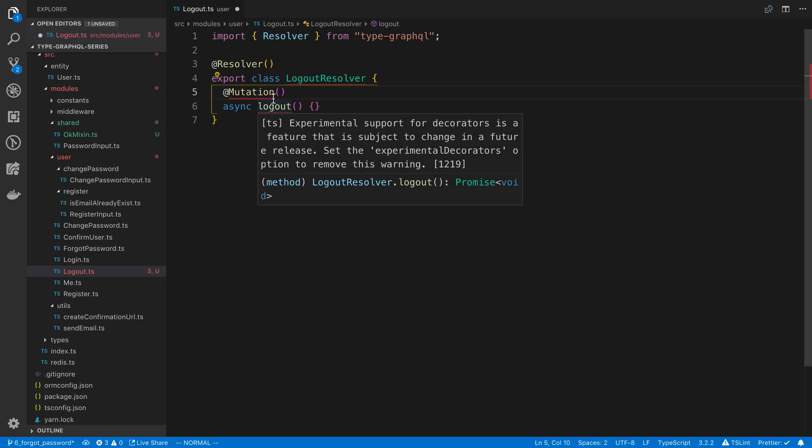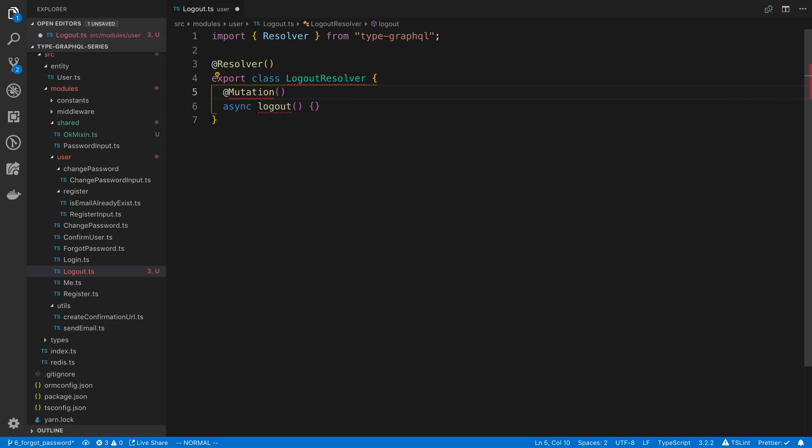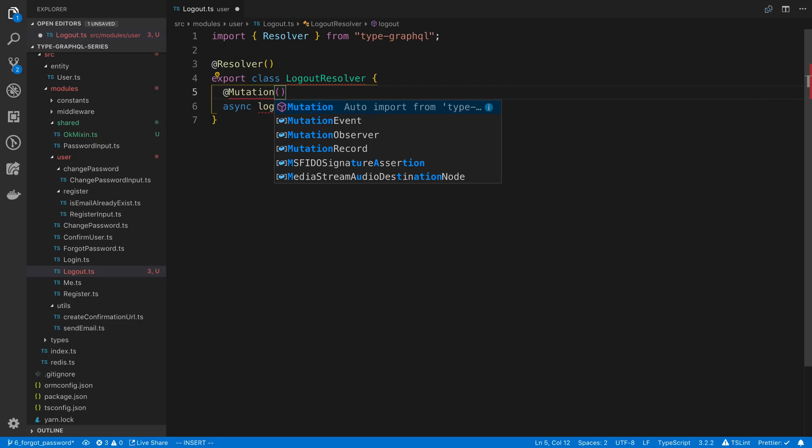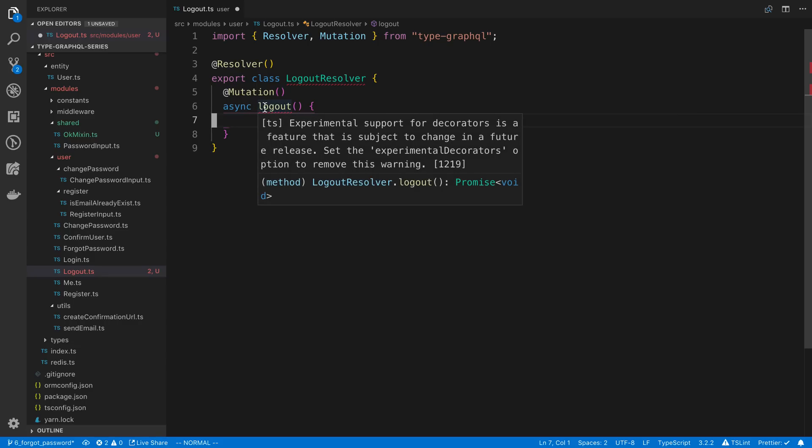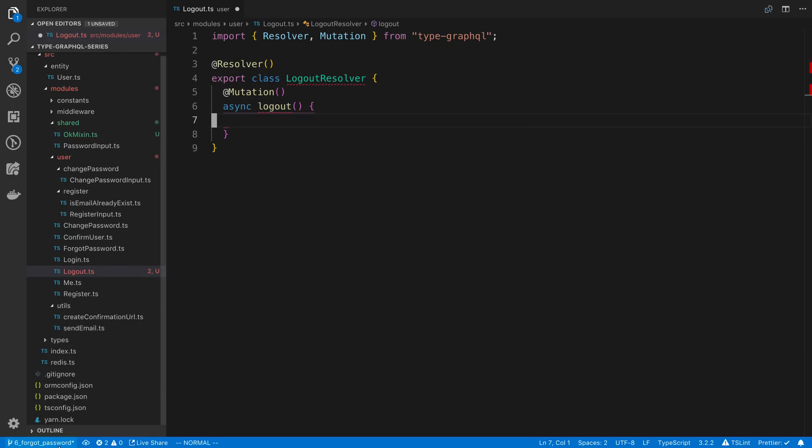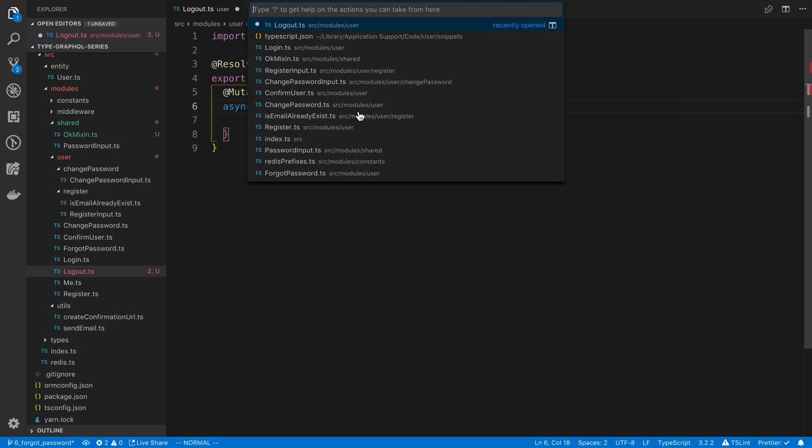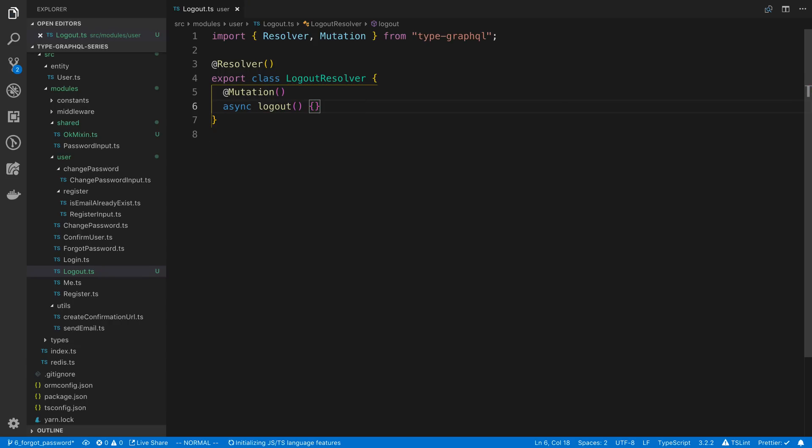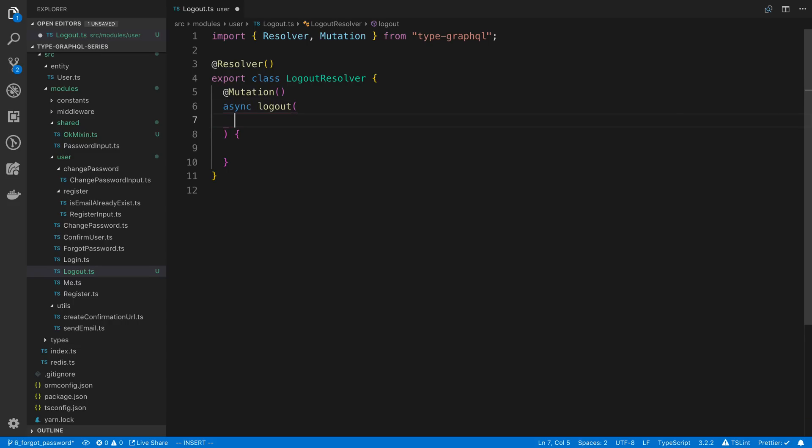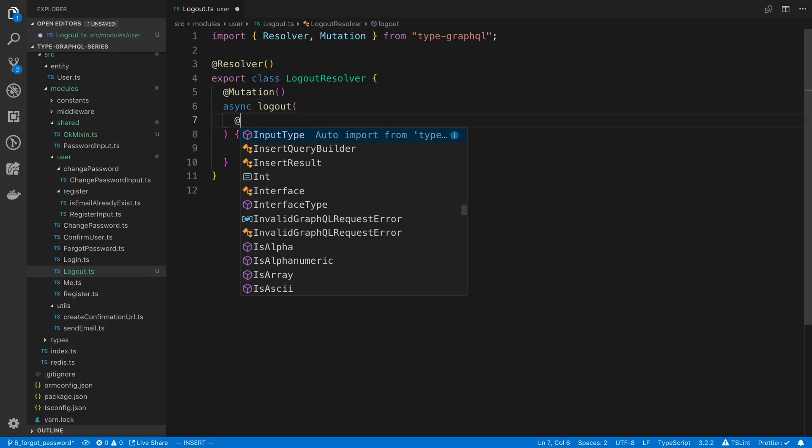All right, so we have our mutation decorator. We need to import that. And I'm not sure what it's complaining about logout right now. Need to have experimental decorators. Well, I have my tsconfig, and I do have that, so I'm just going to restart TypeScript server, and it should be happy. All right, so logout, like I said, is going to be quite easy.